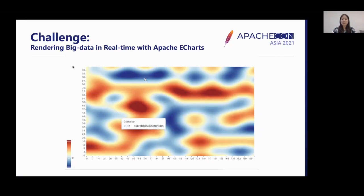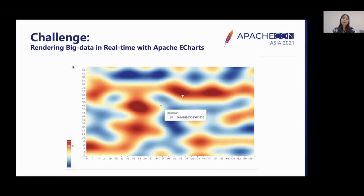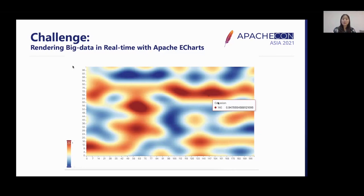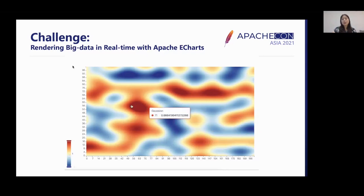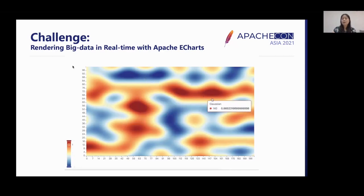For a heat map with tens of thousands of data points, before any kind of performance optimization, we find that the interaction is not very smooth, where the frame rate is around a dozen FPS. If we look closely, we find that only a small part of the chart is changing — the highlighted area where the mouse is hovering. Therefore, the problem we want to solve is a specific scenario in which the majority of elements in the frame do not change, but only a small part.